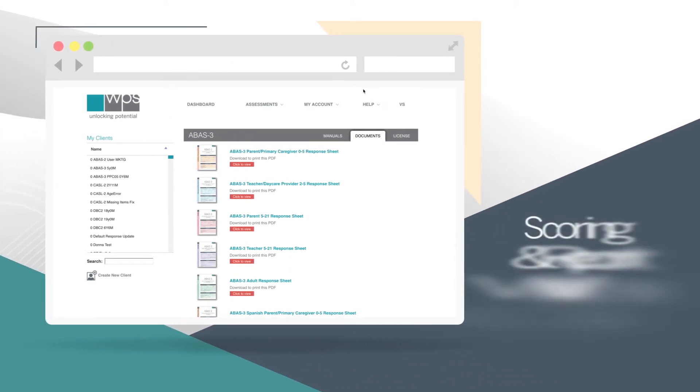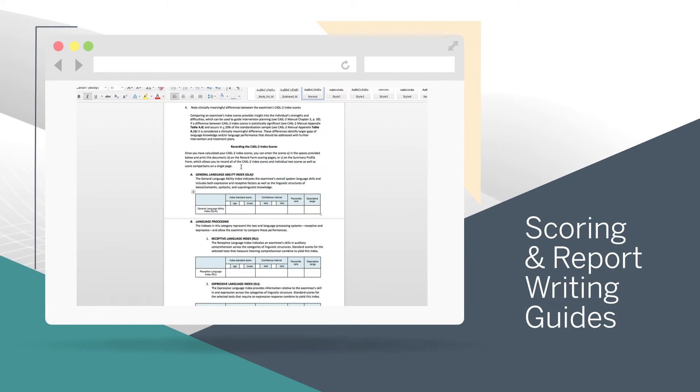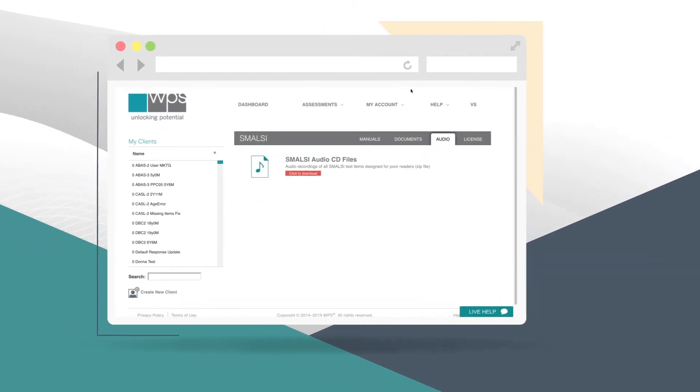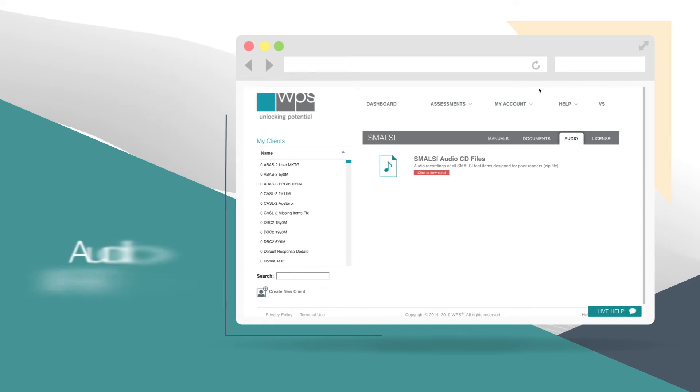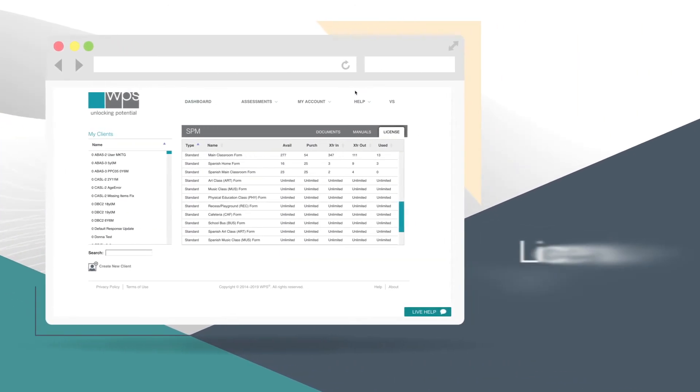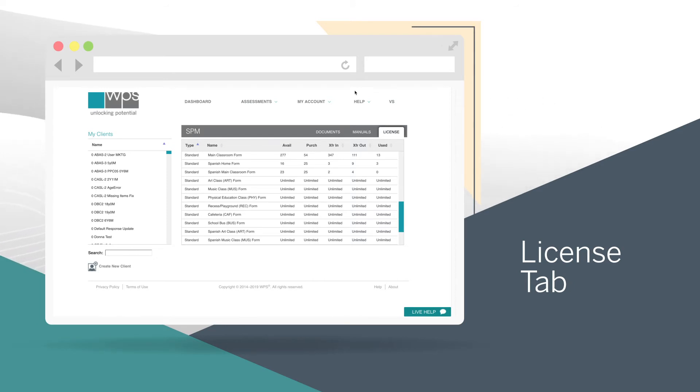The Documents tab is where you'll also find scoring and report writing guides. And some products include downloadable audio files. The License tab lists products you've activated, used or transferred to another coworker. Just click to see details.